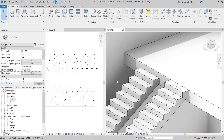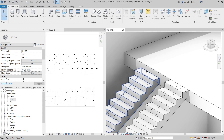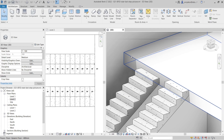Hi, I'm Tom and in this Revit tutorial I will show you how to set up the last step of your stair so that it could either end up with a tread and the last tread is part of the stair construction, or it could end up with a riser and the last step is part of the upper level floor.